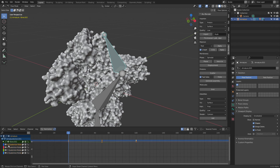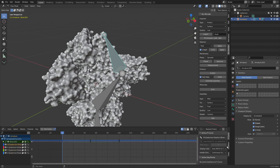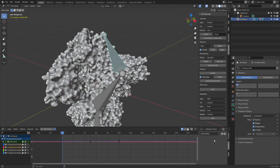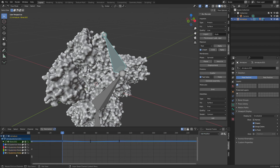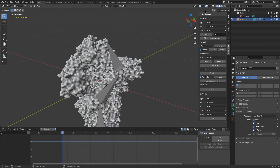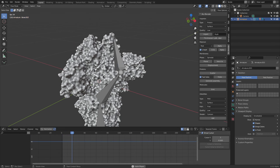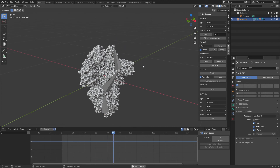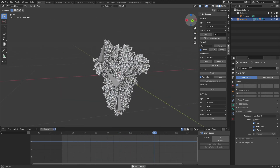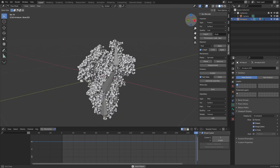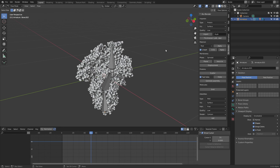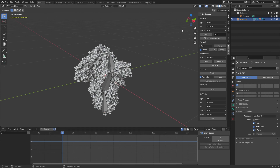With all rotation curves selected, press N to open the sidebar, select one of the axes, then go to Modifiers and add a Cycles modifier. Do this for each of the four rotation axes — add Cycles to each one. Now when you play the animation from the beginning, once it reaches frame 100 it loops back and begins again. The protein will cycle between open and closed conformations indefinitely.